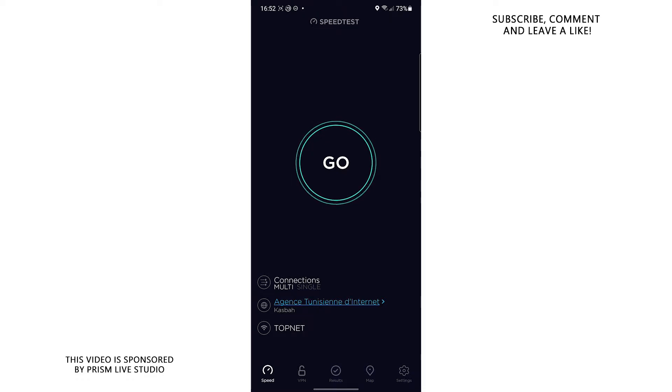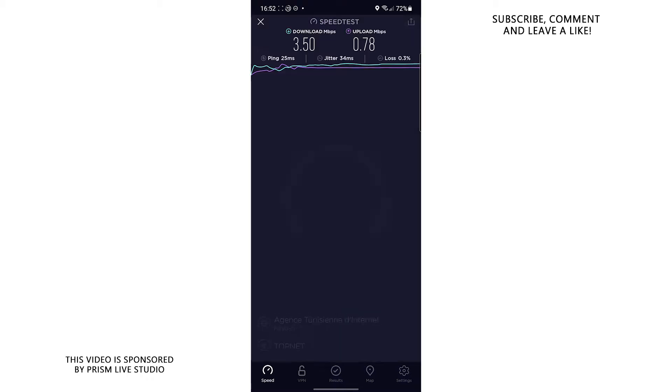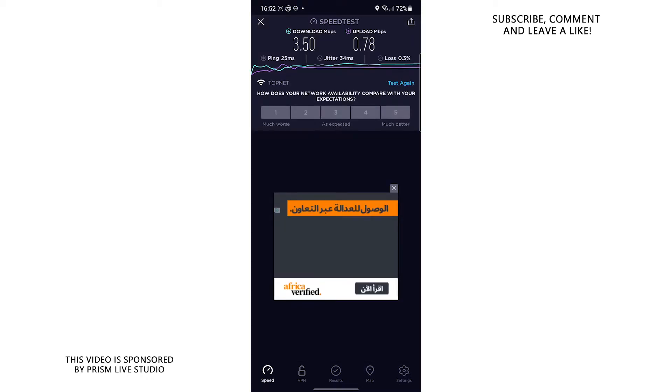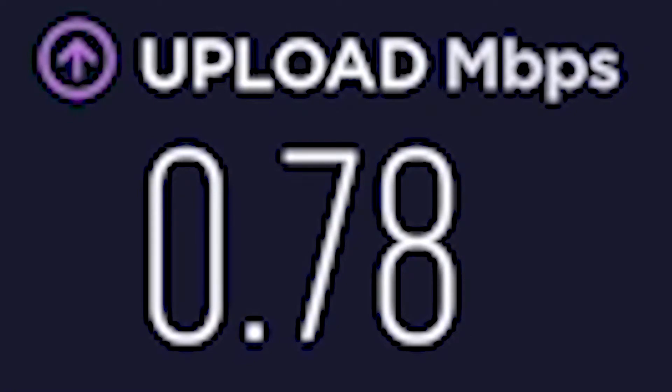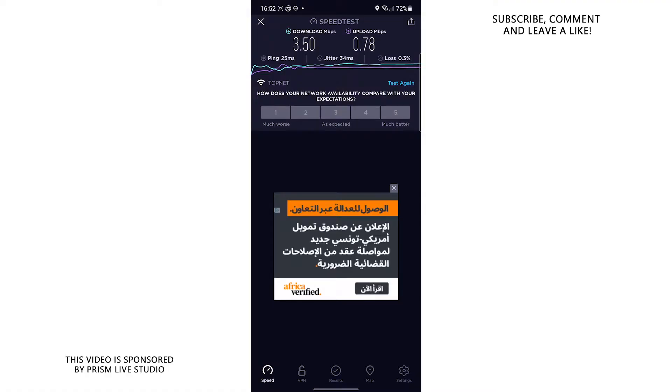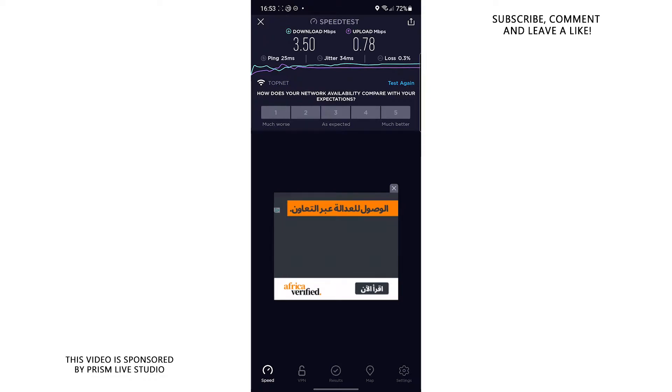So as you can see, if we go to speedtest.net and start a speed test, you would notice that my upload speed is below 1MB per second coming in at 0.78, which is really low. Twitch recommends an upload speed of at least 3MB per second for streaming. And here I am without even more MPS per second and I'm trying to stream.